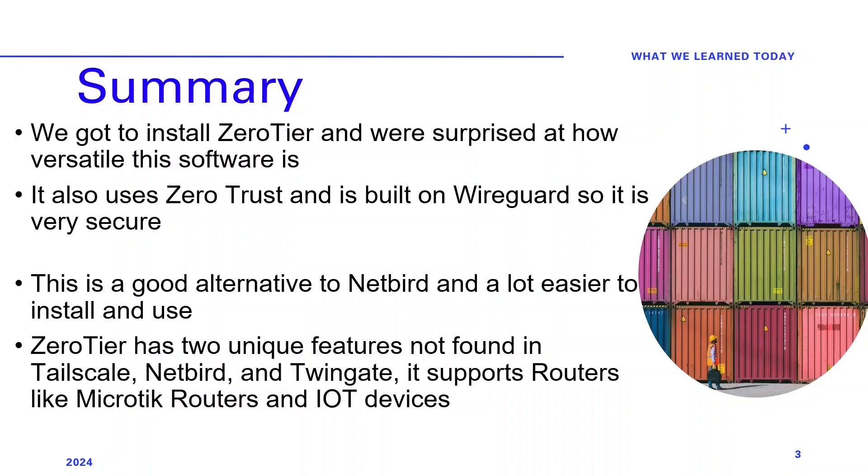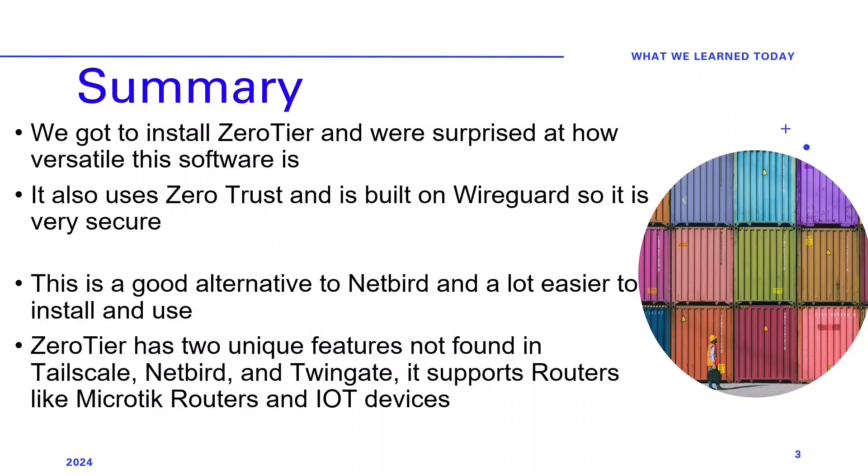We got to install ZeroTier and were surprised at how versatile this software is. It also uses ZeroTrust and is built on WireGuard, so it is very secure. This is a good alternative to Netbird and a lot easier to install and use. ZeroTier has two unique features not found in Tailscale, Netbird and Twingate. It supports routers like Mikrotik routers and IoT devices. Running this solution in a Proxmox server is incredibly useful.